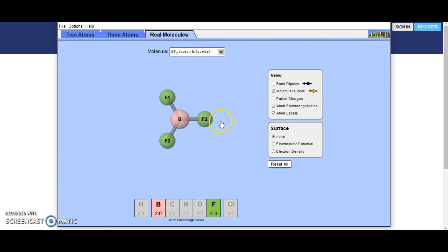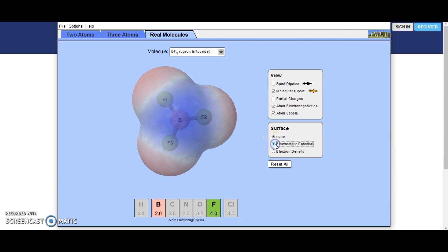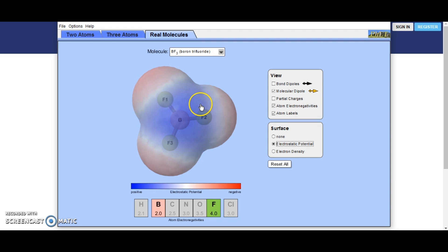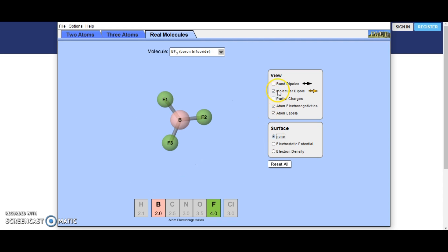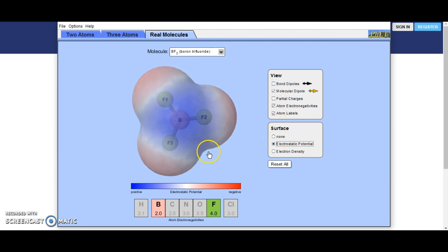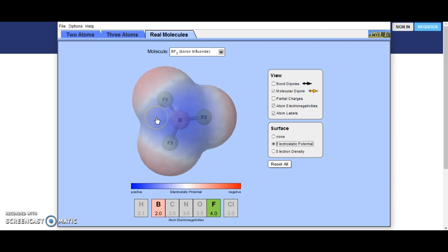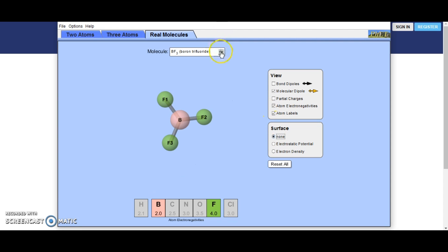Boron trifluoride: fluorine is extremely electronegative. If we turn on the electrostatic potential, you can see that each fluorine is negative, but there is no overall molecule dipole — just three individual bond dipoles. Because there are three of them going in different directions with three negative edges and a large positive region in the middle, they cancel out any molecular dipole.